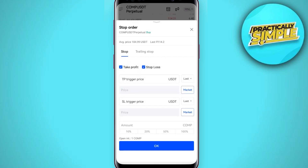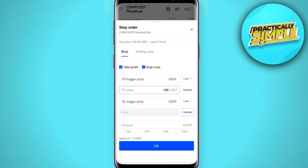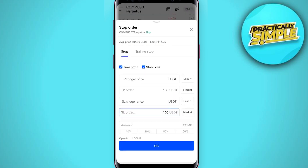TP stands for take profit. Click on this. As you can see, my long position is opened at 104. I am going to set the take profit at 130, and for the stop loss I am going with 100.